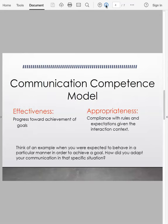Looking at communication competence, there are really two key components: one is effectiveness, and the other is appropriateness. Spitzberg and Cupach are the researchers that coined this phrase. When we look at effectiveness, we're looking at our progress toward achieving a goal, and appropriateness is compliance with the rules and expectations given the interaction context. Sometimes people use whatever they can to reach a goal — that's not always effective if it's not appropriate for that particular situation. Think of an example when you were expected to behave in a particular manner to achieve a goal, and how did you adapt your communication to that specific situation.